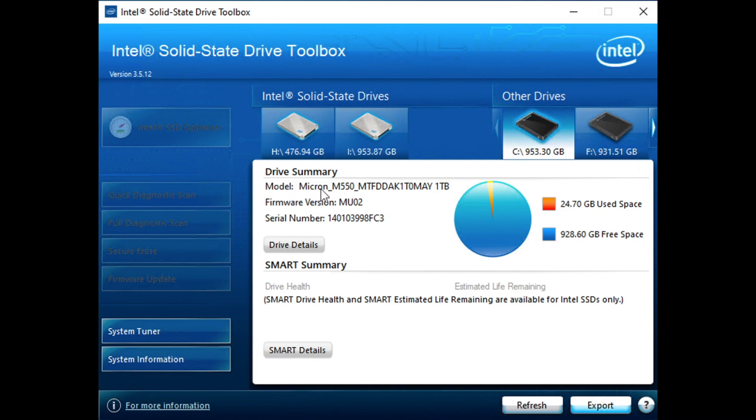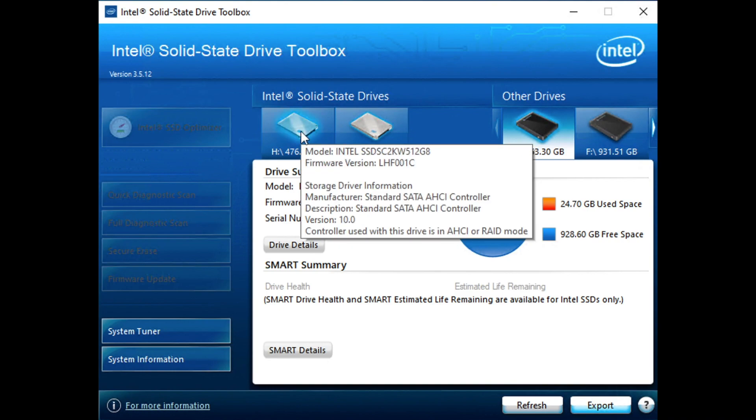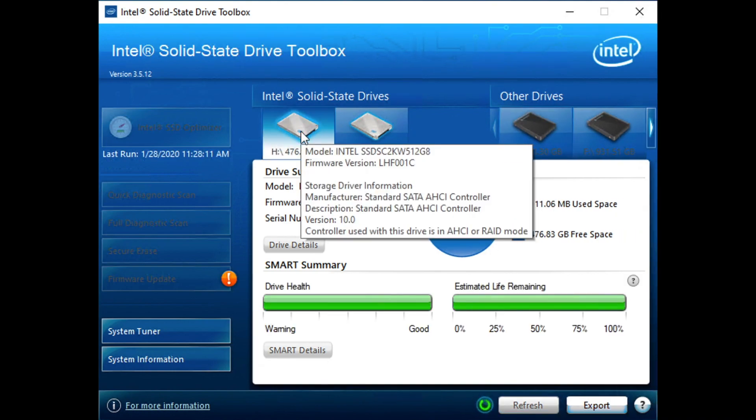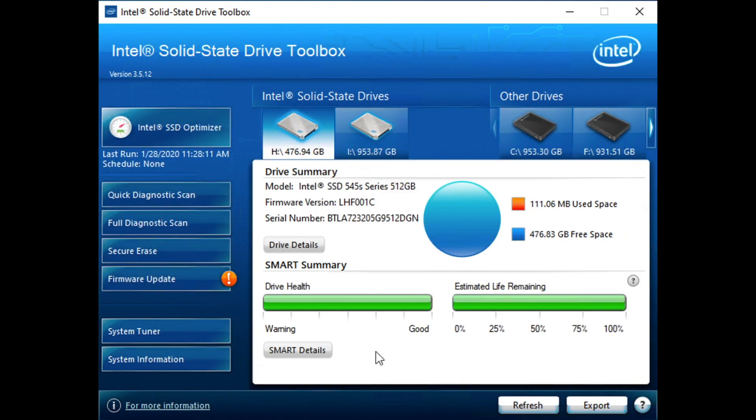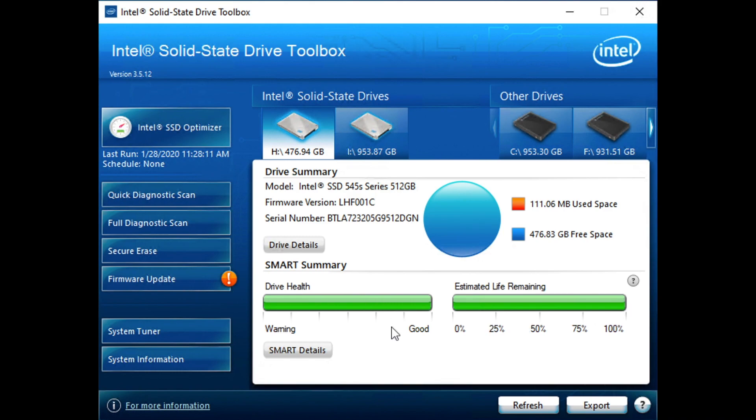We can see the drive, the firmware, and the used space, but that's about it. So let's go back here. When we take a look at the 545, we see first off the capacity, the life remaining. We've barely just rubbed the tip off of that eraser, and drive health.